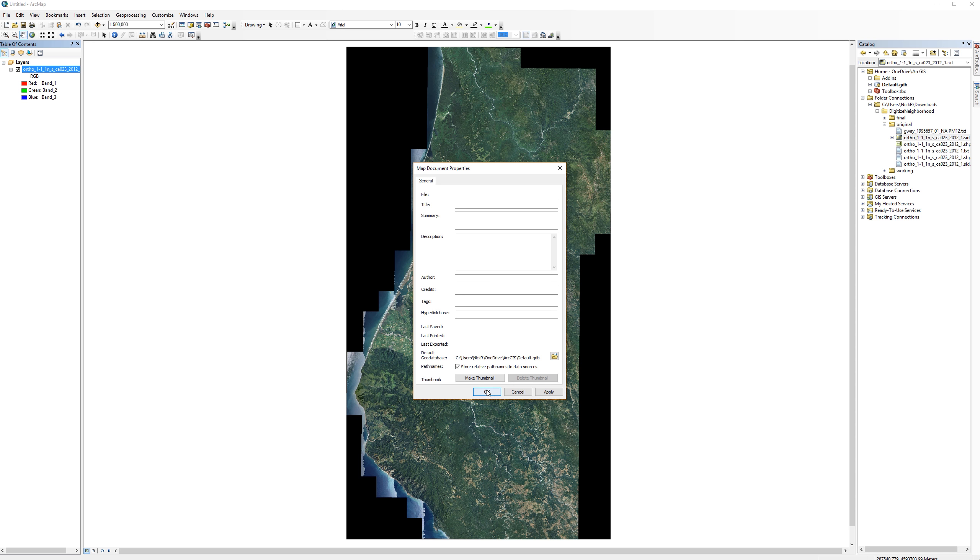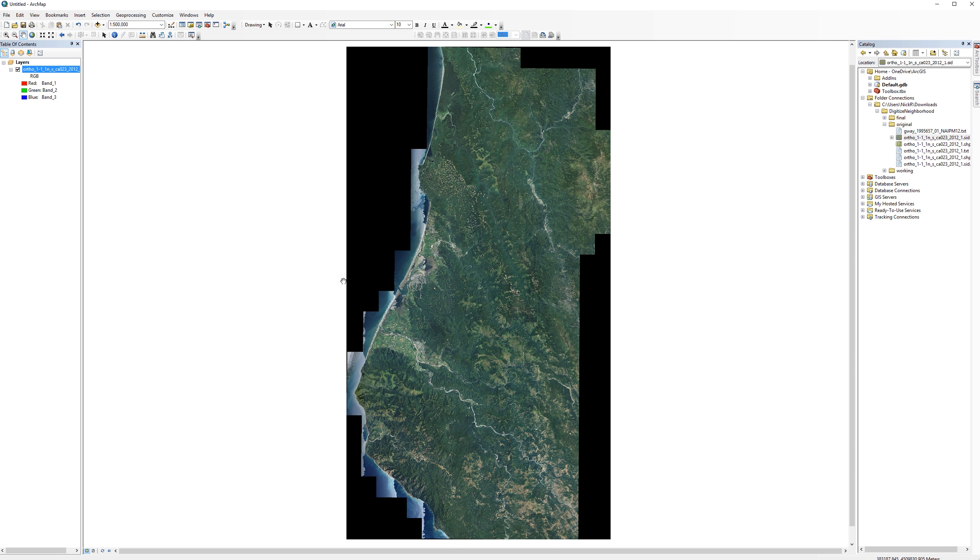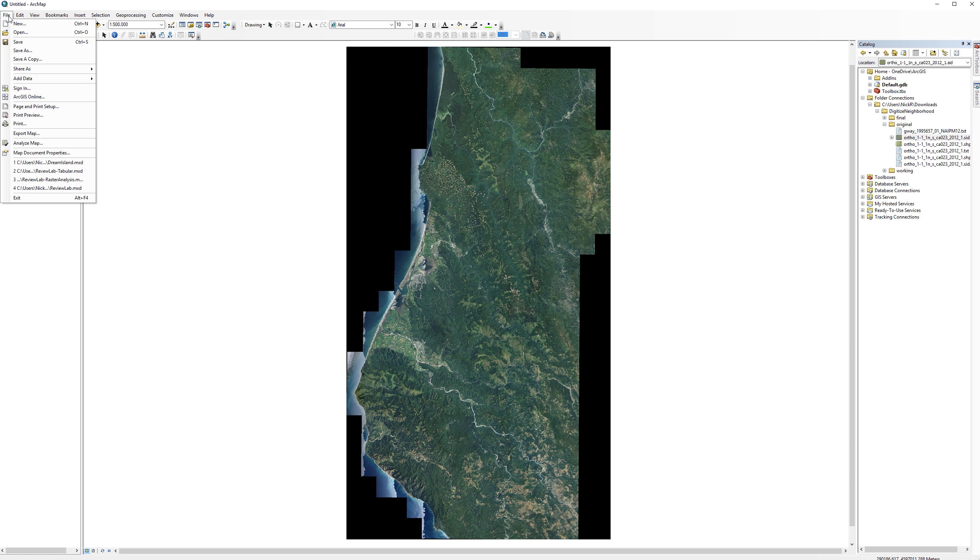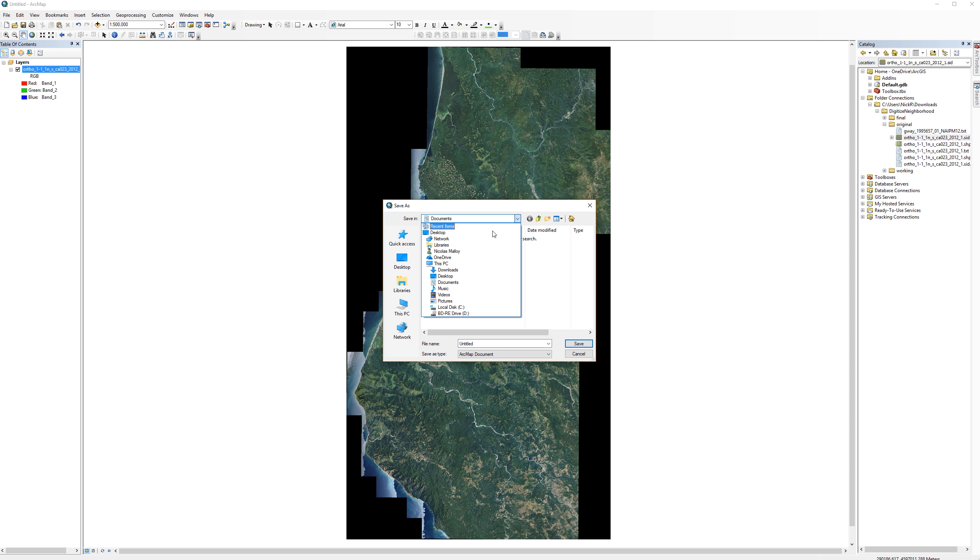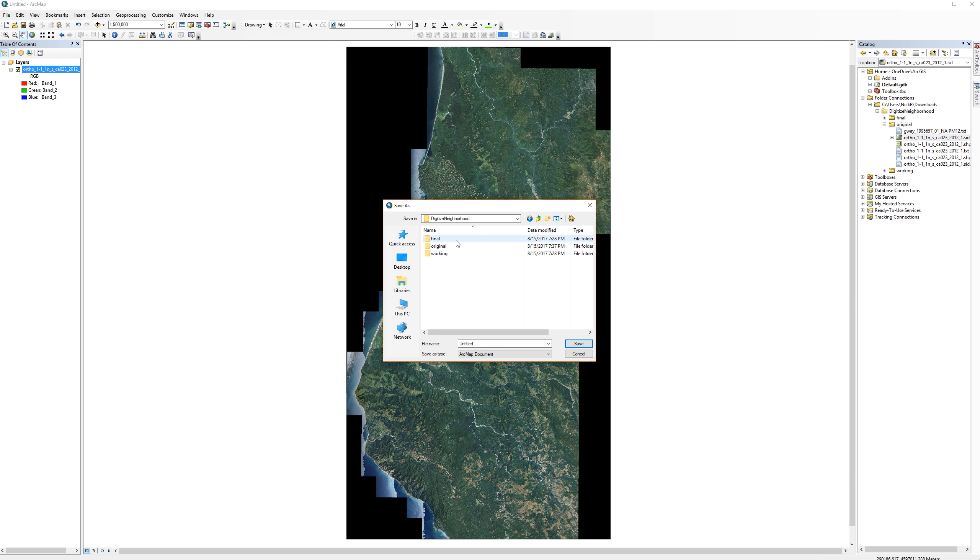Now go ahead and save your map document. I'm going to save it in my top level folder, digitizing neighborhoods. Some people like to save it into the working folder, but I like to park it right outside. As long as it is somewhere in the top level folder for the project you are working on and you can find it later on, you should be fine.